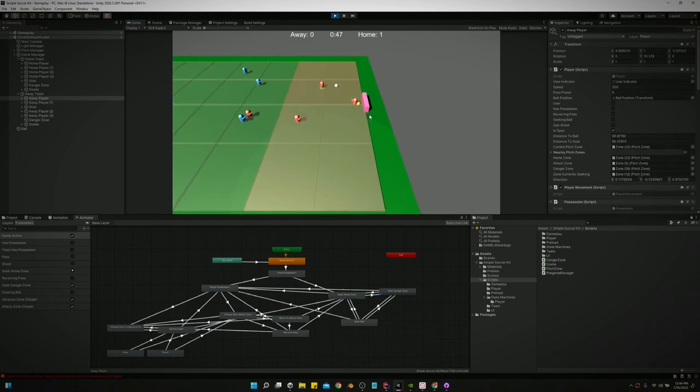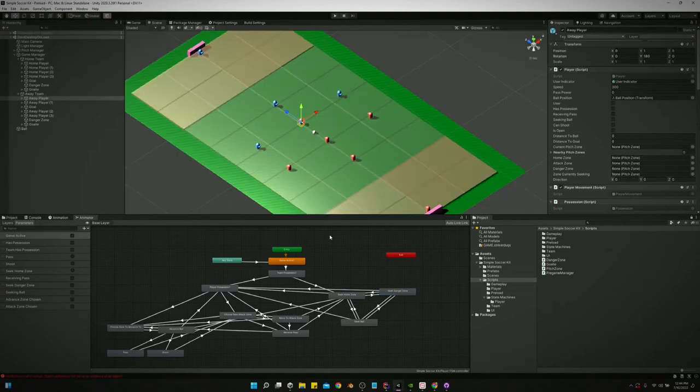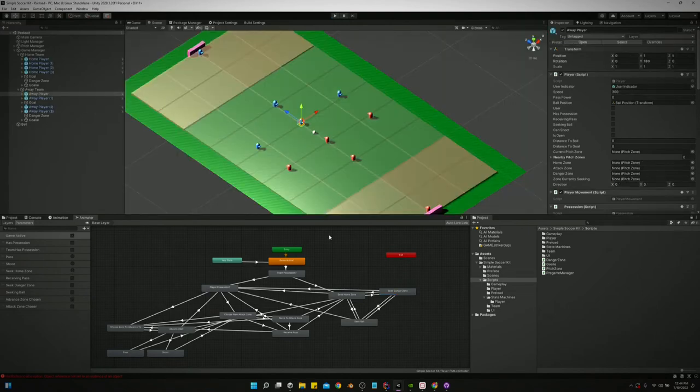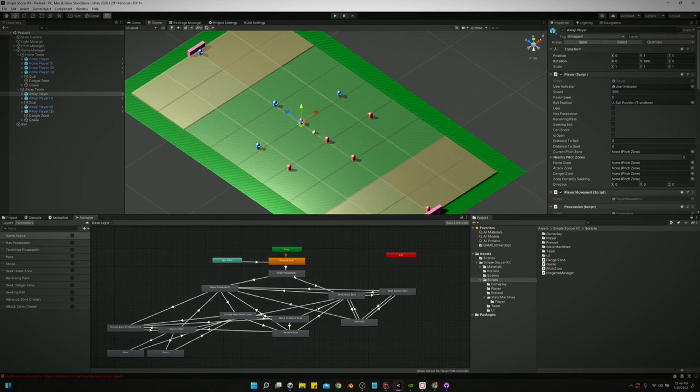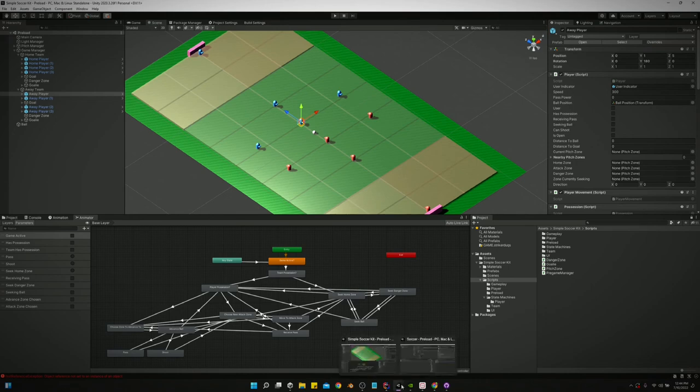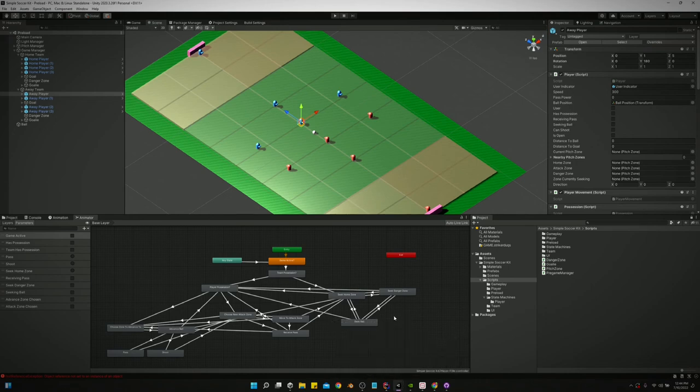So yeah, that's pretty much what I've done. I'll try to make some more videos going through the logic of this state machine more, but that is where we stand right now. There's still a lot of work to do, there's a lot of bugs. Sometimes they get stuck in these states and they just don't move.